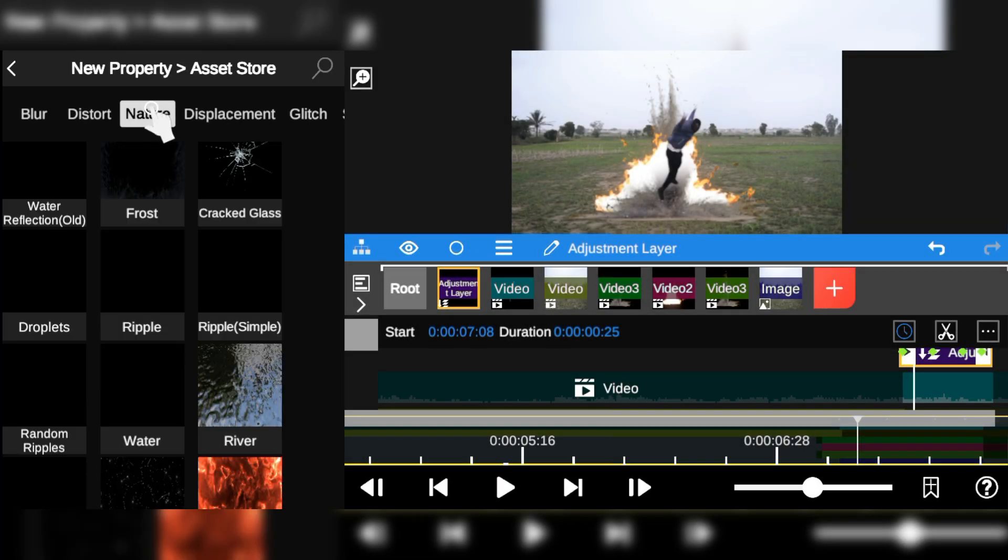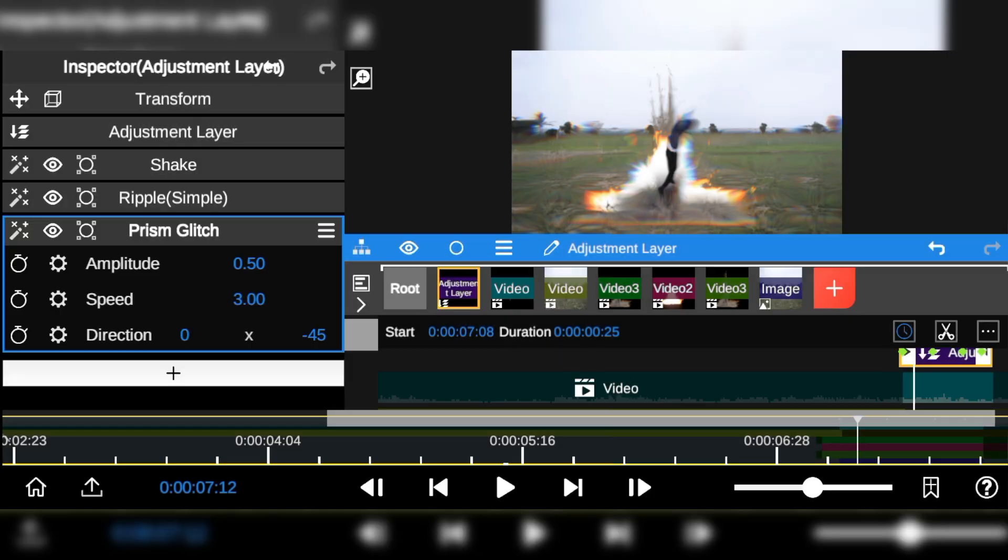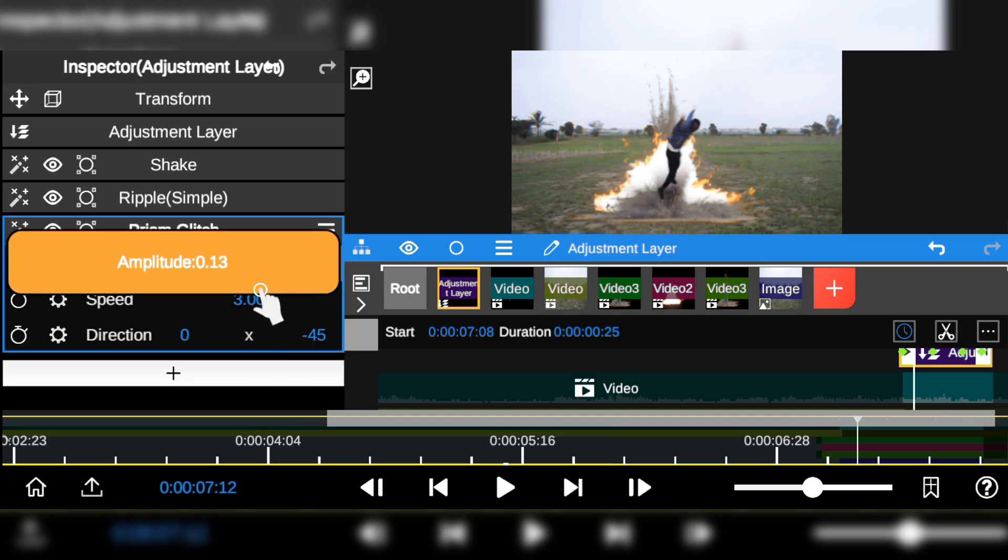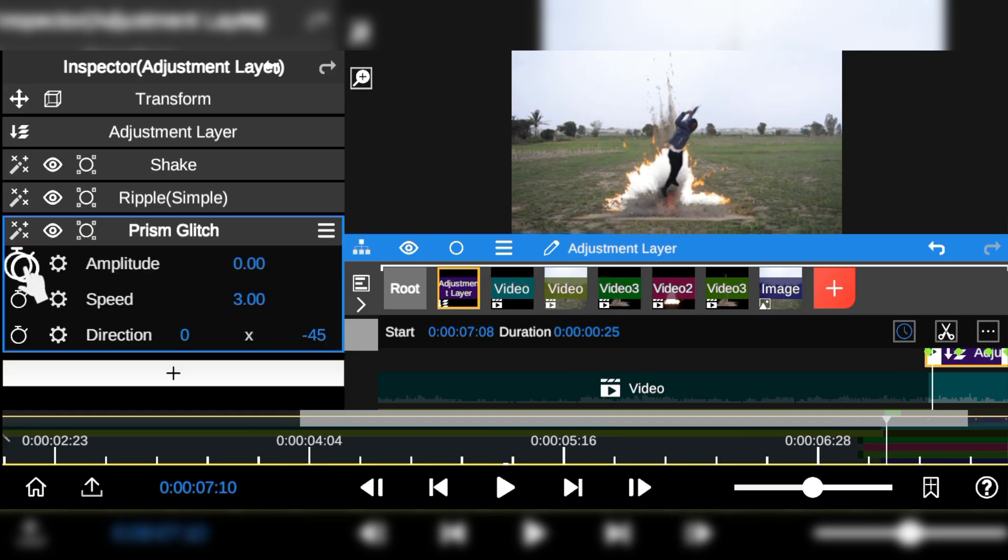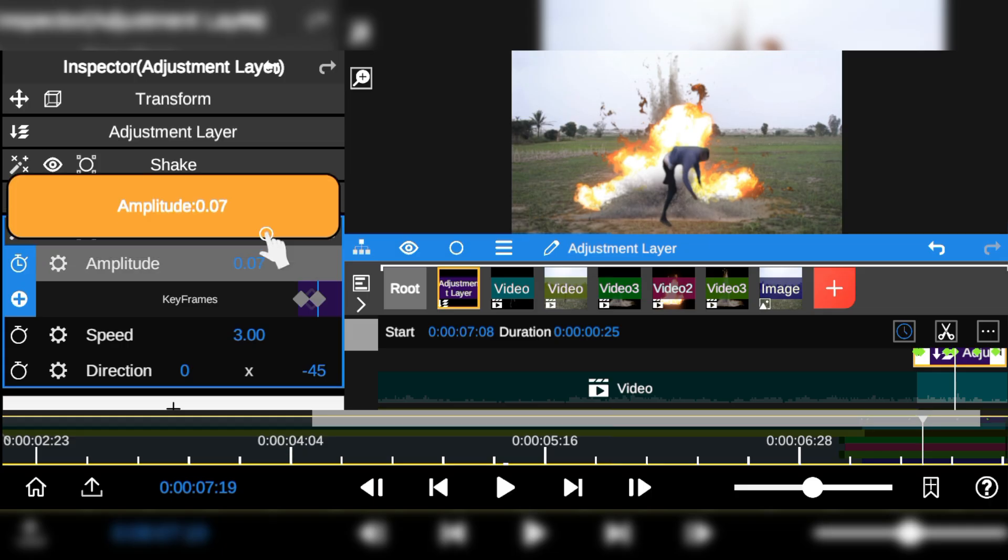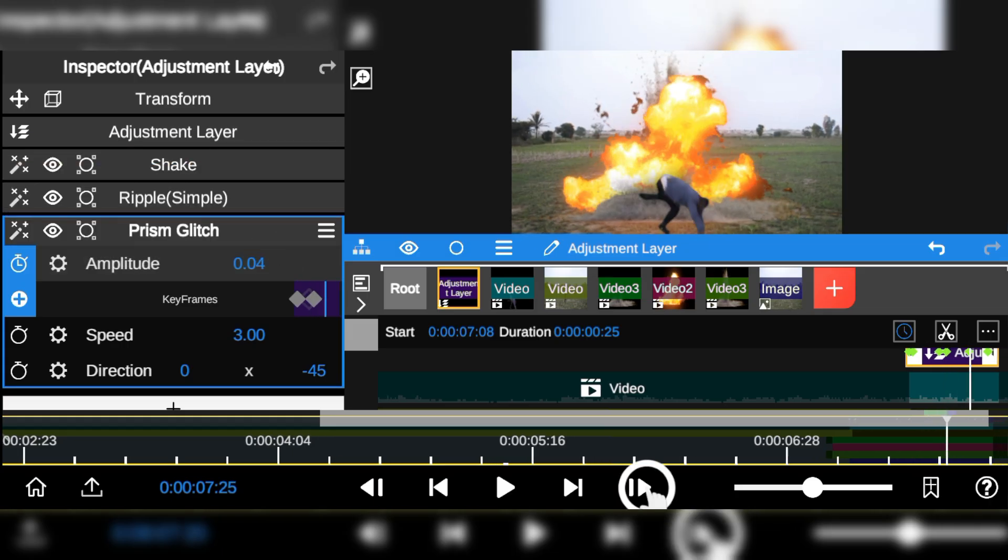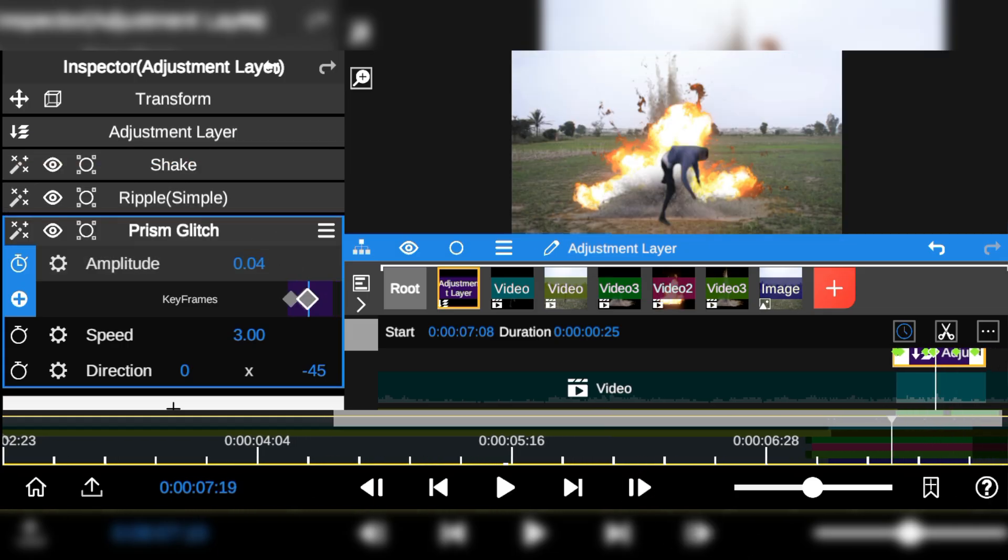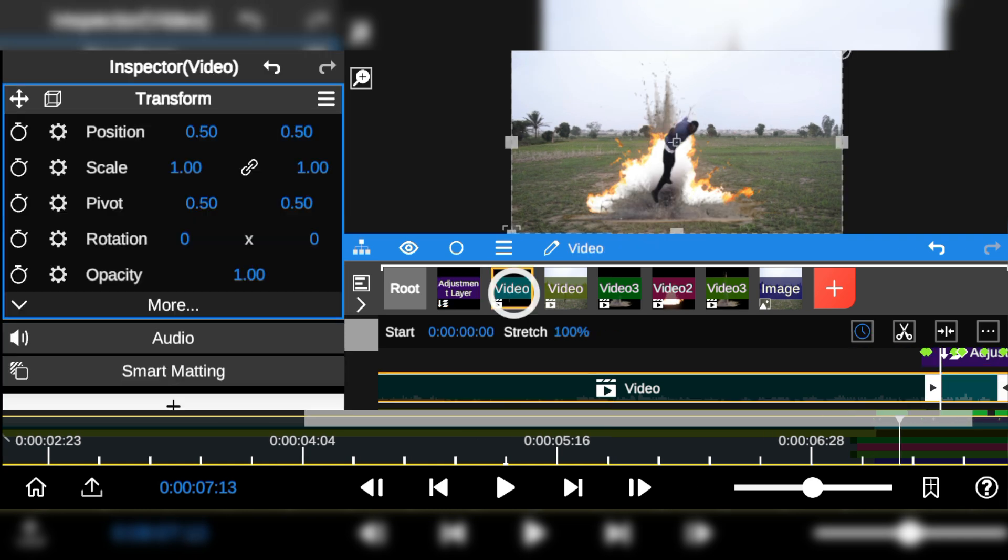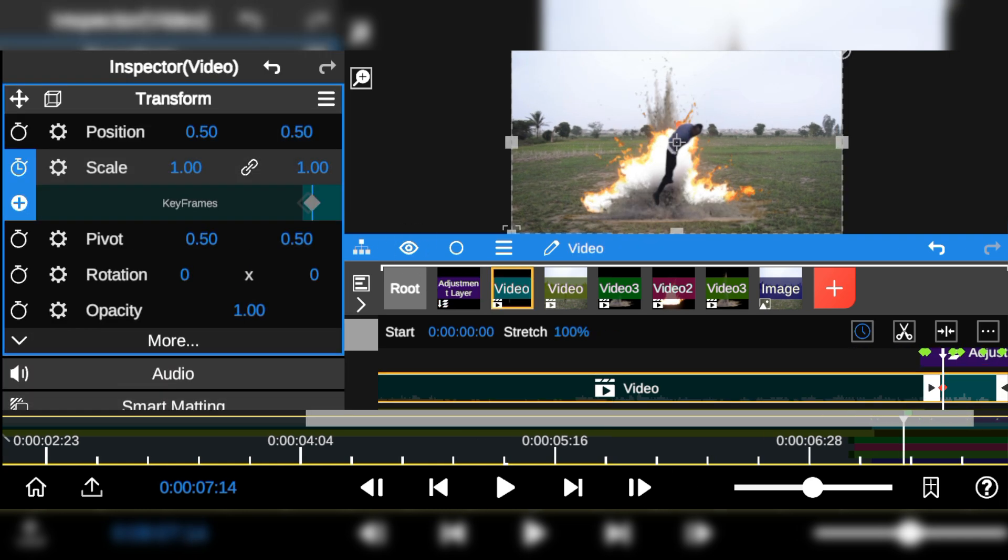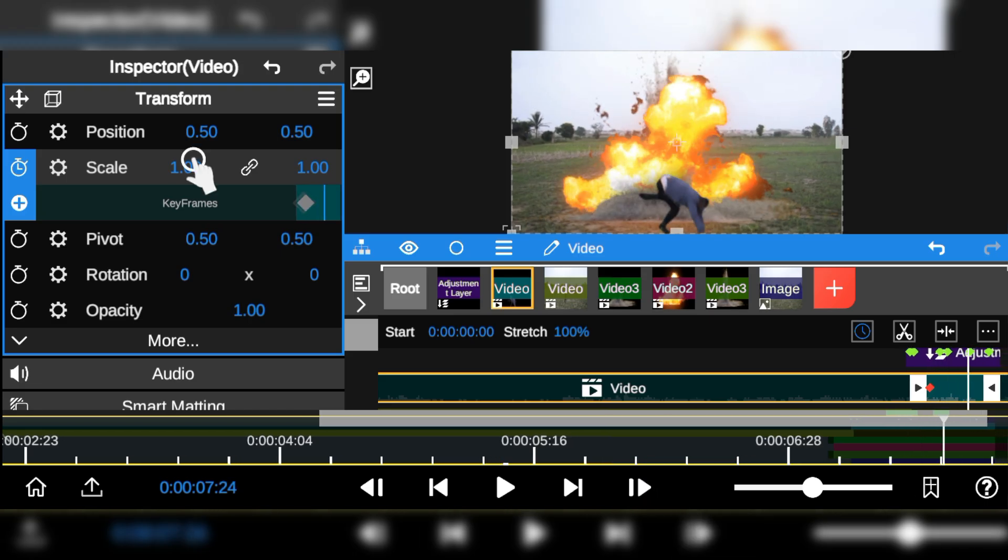Next I'll add the prism glitch effect to enhance the overall visual look by adding keyframes from the start point of the explosion. I'm also going to add some keyframes to the talent scale to add more motion during the action.